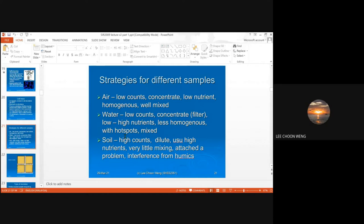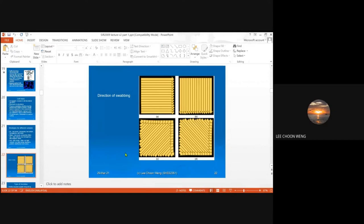This is as opposed to air and water samples, where it is relatively more homogeneous and mixing occurs easily. That is another difference among these three different types of sample types. Sometimes you will also be asked to swab surfaces to look at the microbial population on surfaces. When asked to do that, we usually swab using a wet sterile swab, and we can sample according to the direction of the swabs, as shown in the figure.